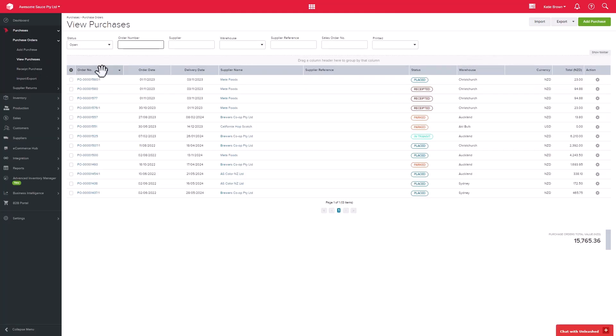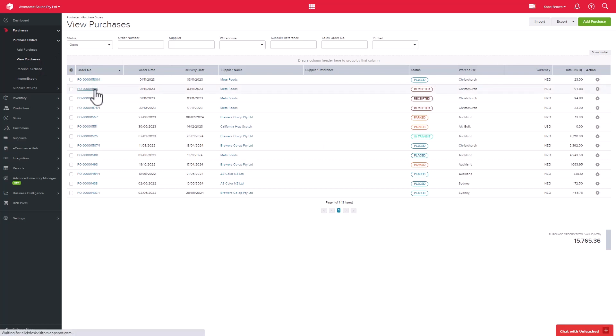The system will then automatically create a second purchase order for the remaining goods which are yet to be received, which will have the same purchase order number as your original but with a dash one appended to it. When those goods eventually arrive and you receive them in, you can then add any associated costs and then complete that order.